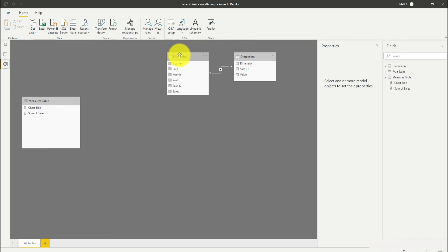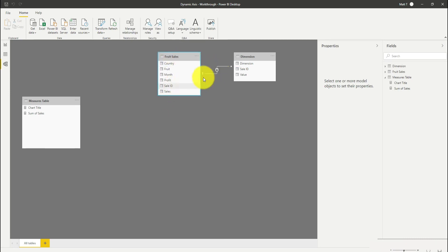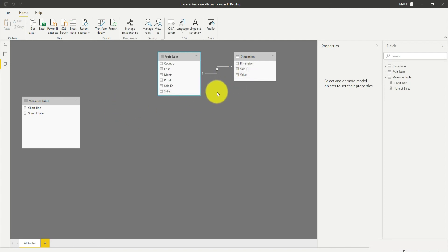You can see that Power BI has created that connection straight away between my sale ID here and my sale ID in my dimension table. Now there's one small change that I'm going to need to make here in advance.